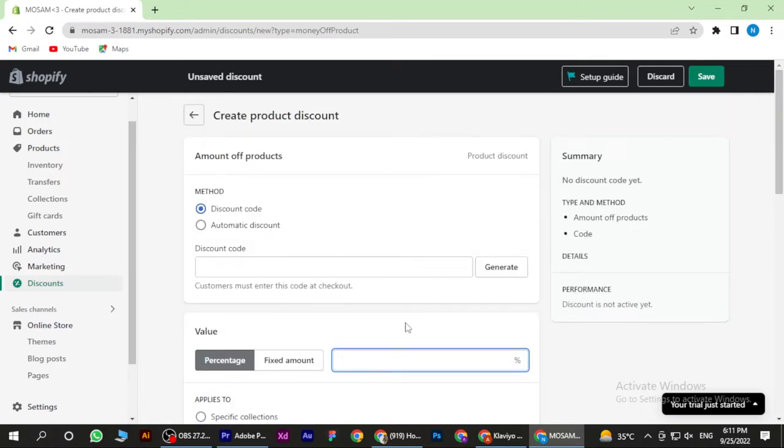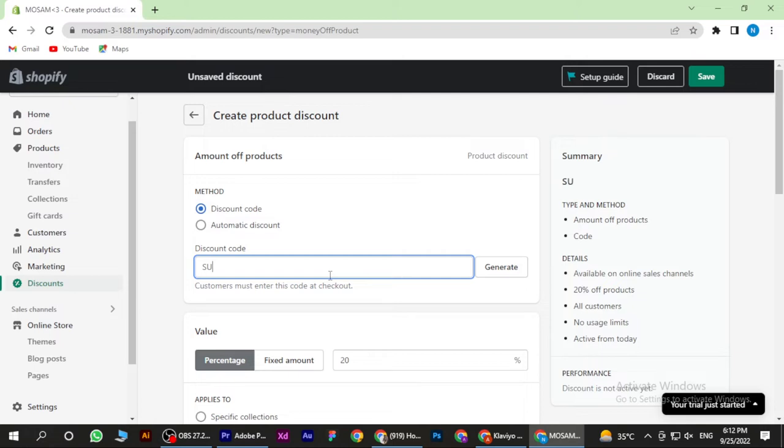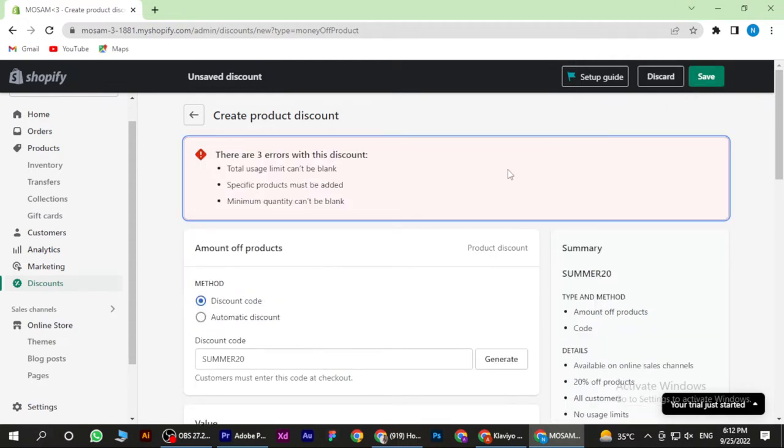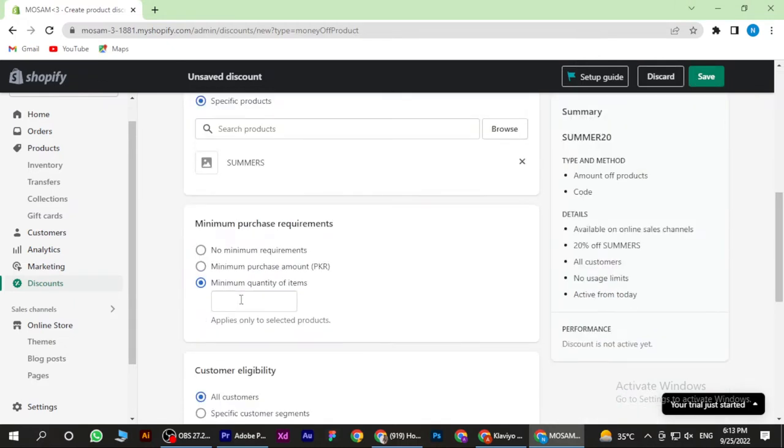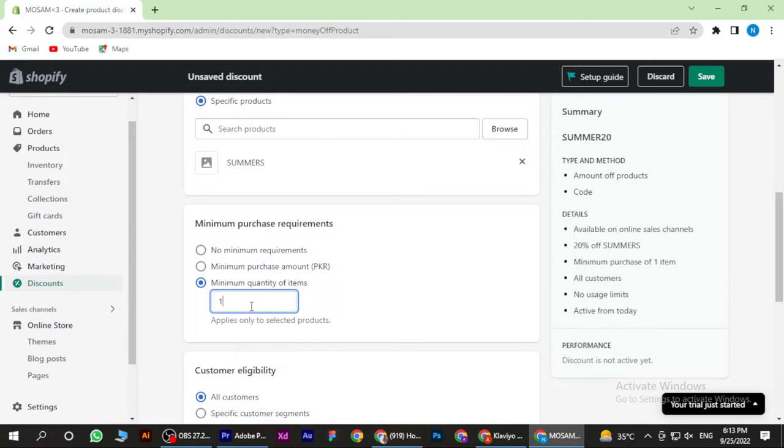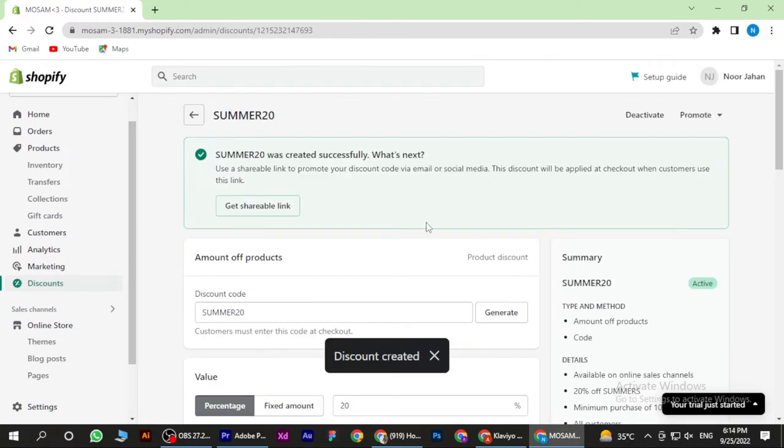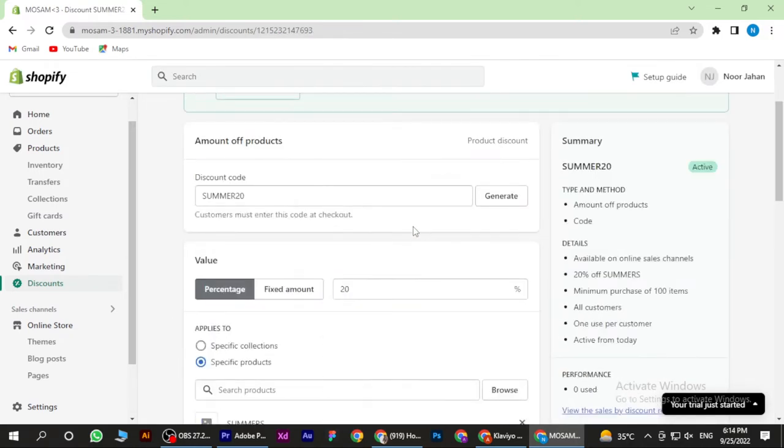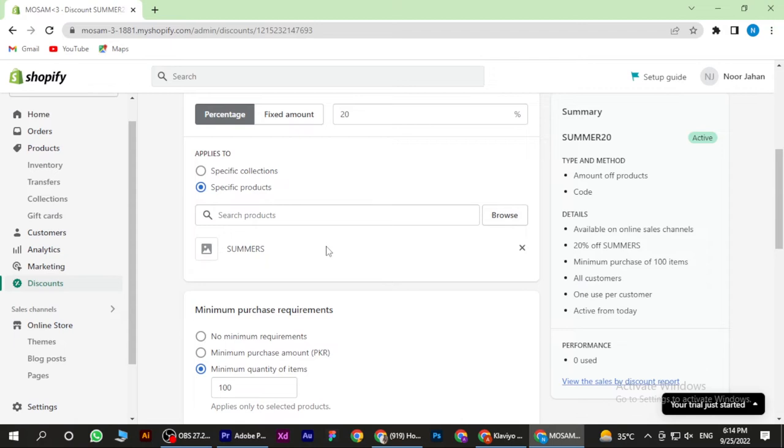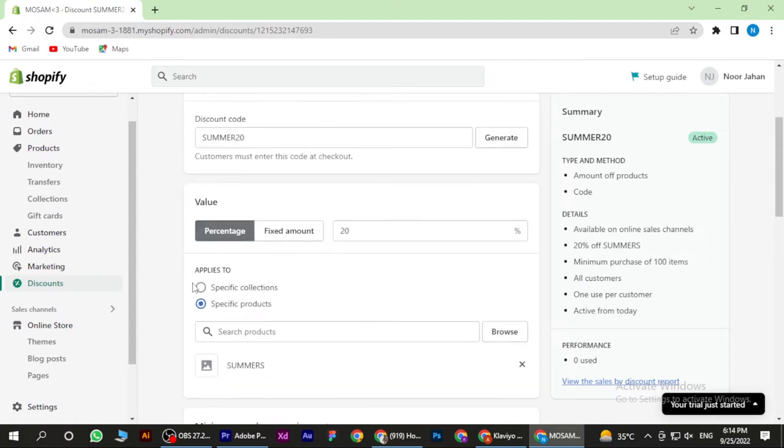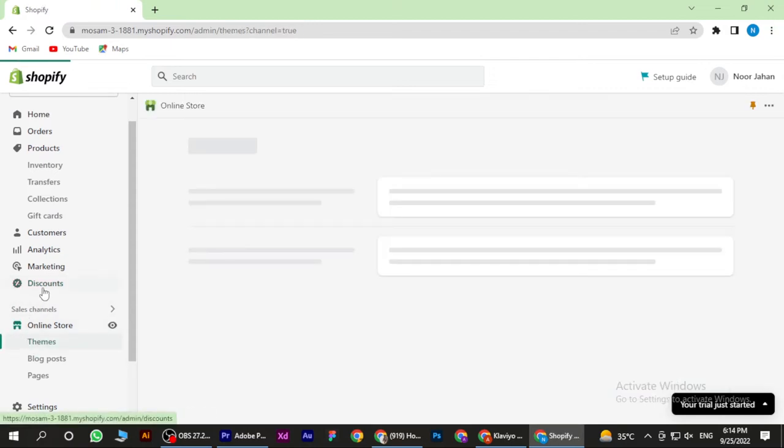Now here you have to add the value of the discount and also add that discount code and save it. And don't forget to add the quantity of the items. Once you save it, you have to go to the Online Store.